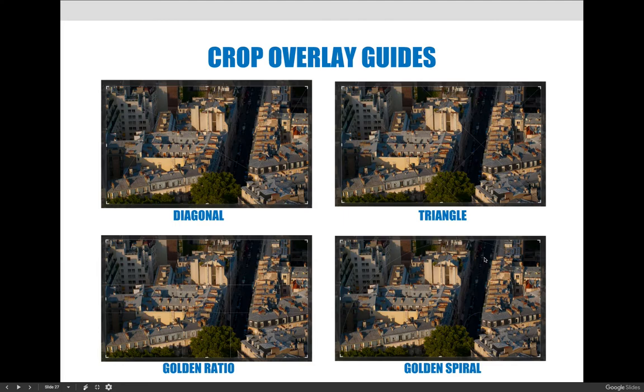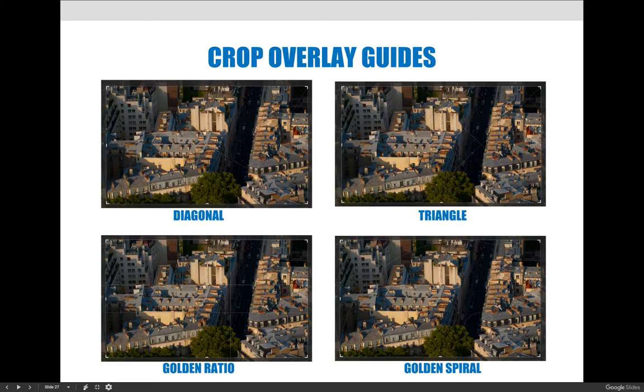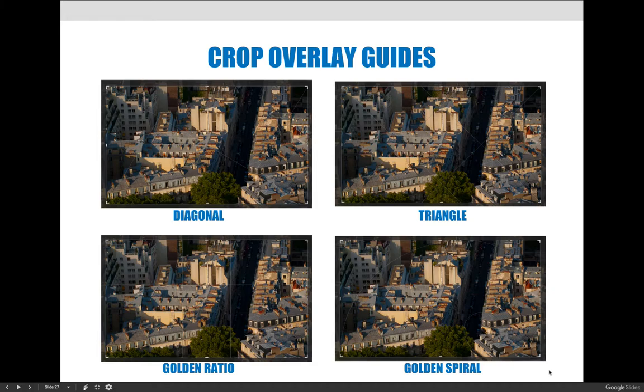The other overlays, I don't know how well you're going to see them on the video, but you can download the slideshow and put it in full presentation mode and you will be able to see it. Other methods of cropping include diagonal, with different angles and lines on here for you to use, triangles, the golden ratio, and the golden spiral. The more you know about these aesthetically pleasing ways to crop images, you could use these overlays to help make good choices.